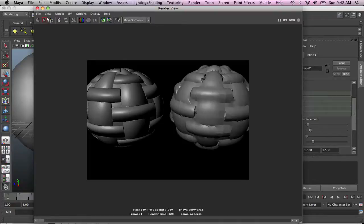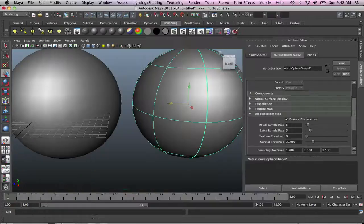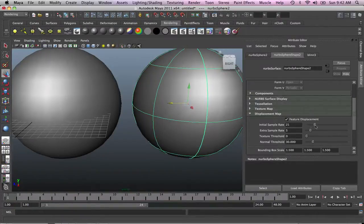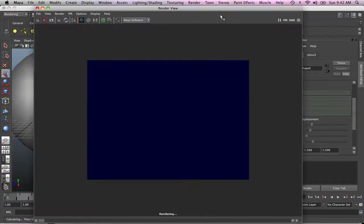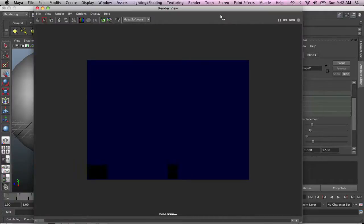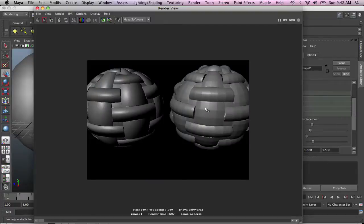If we ramp it up to maybe fourteen, you'll see the difference. See that. See the difference.